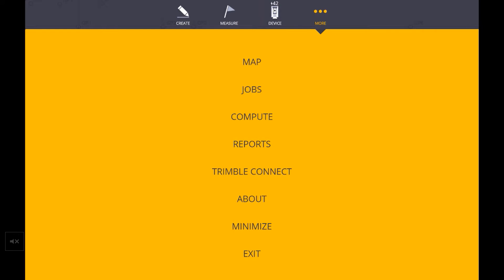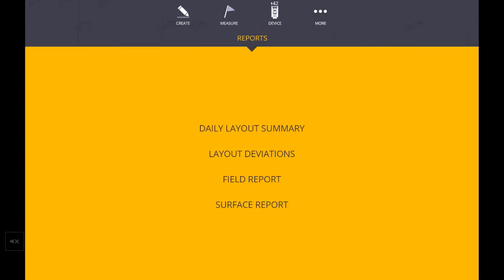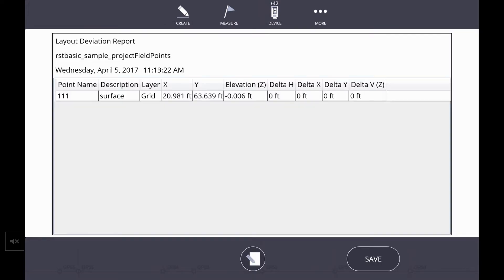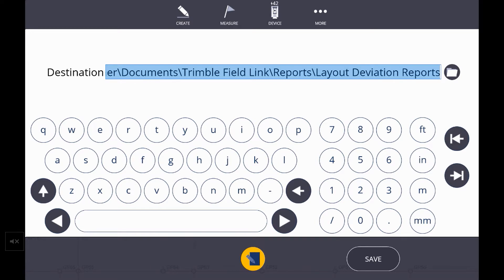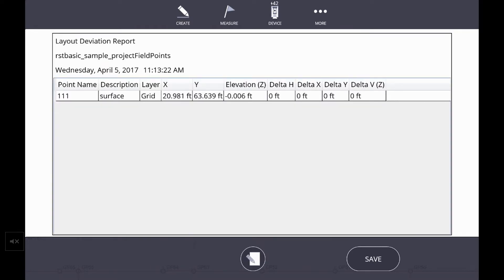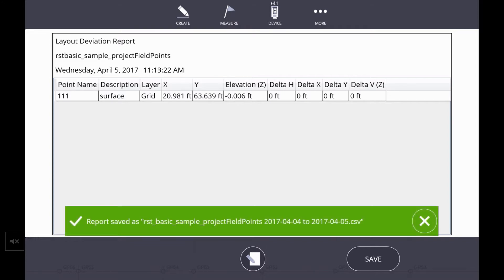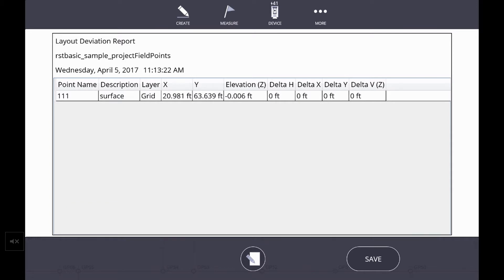Similarly, going back into the More Workspace icon and the Reports, we also have a Layout Deviations report. The difference here is that you can do a layout deviations for a range of dates. So this is going to record all layout done on this TFL file. This is a great way to show progress on a job and all points that have been done rather than just a single day. We also get a little bit more information on this layout deviations, such as original design coordinates, as well as the delta from that where it was laid out. So hitting Save again, we'll load this directly to the Trimble Connect cloud.